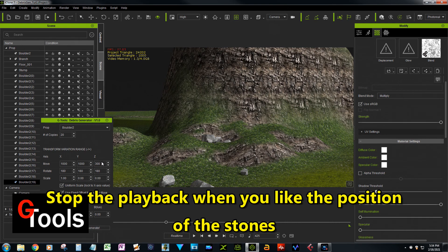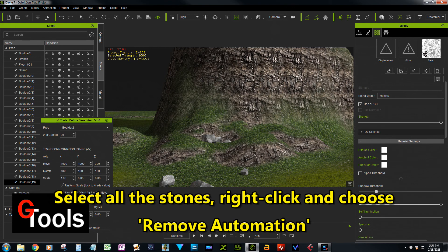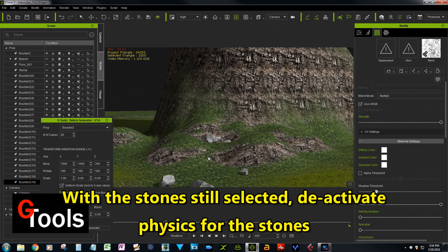And then when you hit play, it drops down according to physics and bounces into a natural position. All right, so that's what I really wanted to show you today. So thanks for watching, and hope you enjoy the plug-in. Thanks.